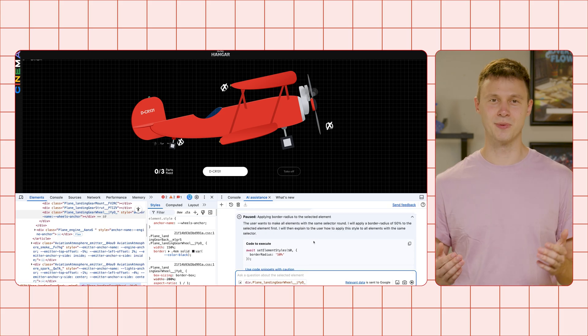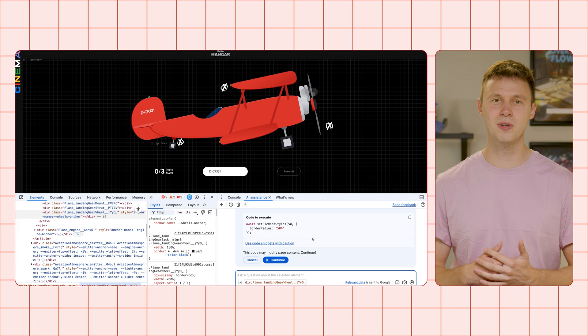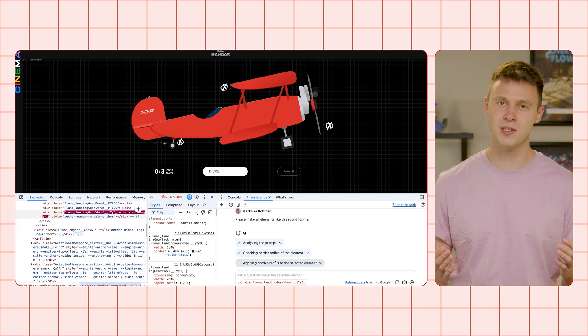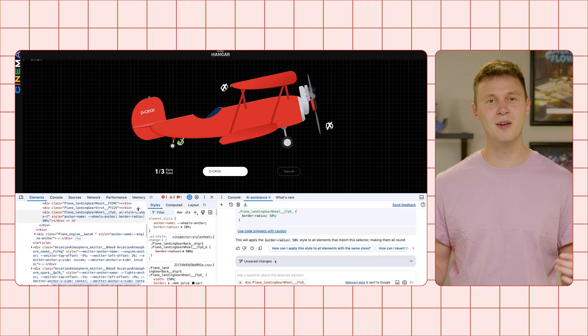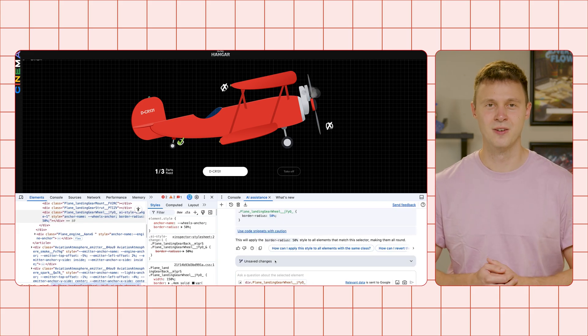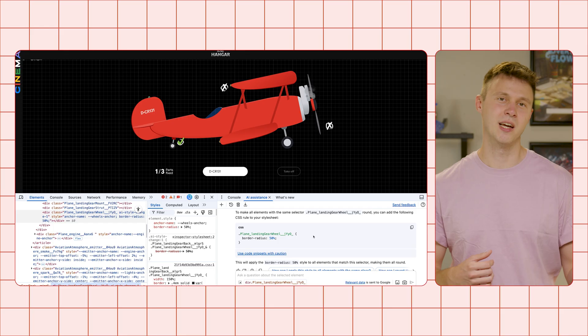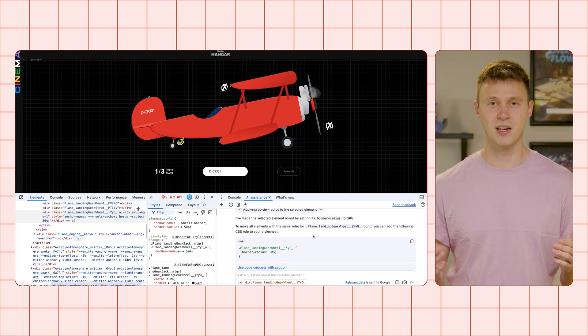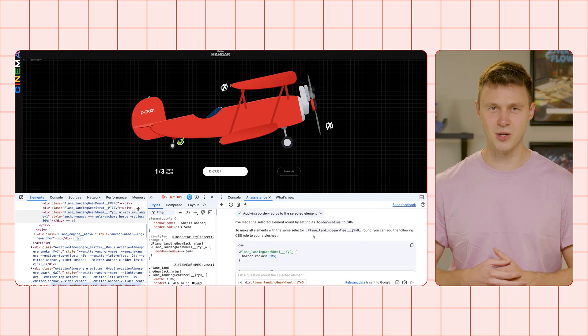AI assistance will now investigate the problem by using JavaScript to retrieve computed styles, element attributes, and more. Then, before AI assistance makes any changes, it will ask you for confirmation.